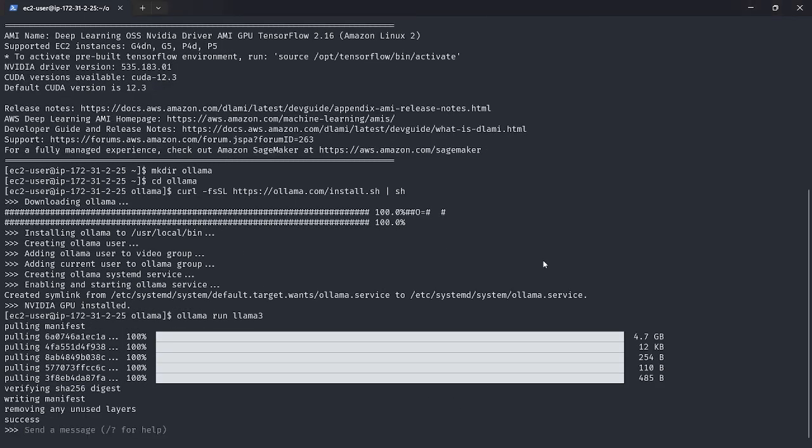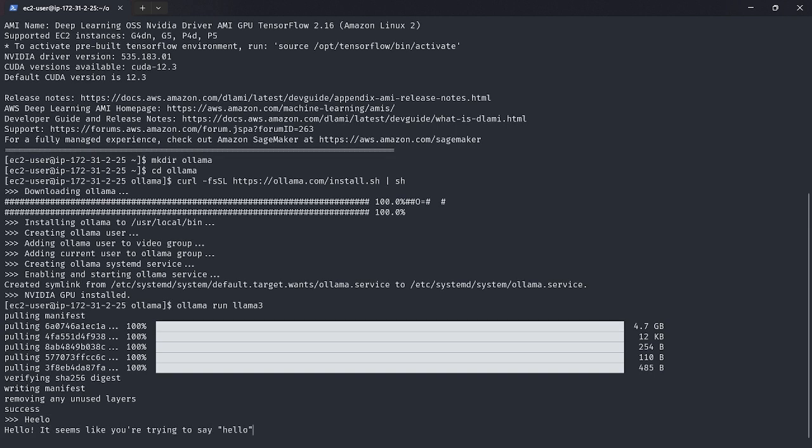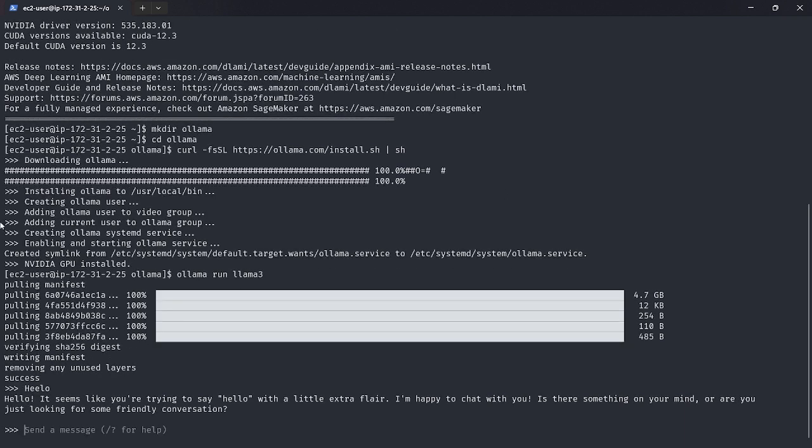So Llama3 is now running. The installation was successful and we have our local LLM or Ollama installed, and Llama3 is running on it. So hello. As you can see, this is working just fine. So I'll just shut it down by saying slash bye, and this will close the service.